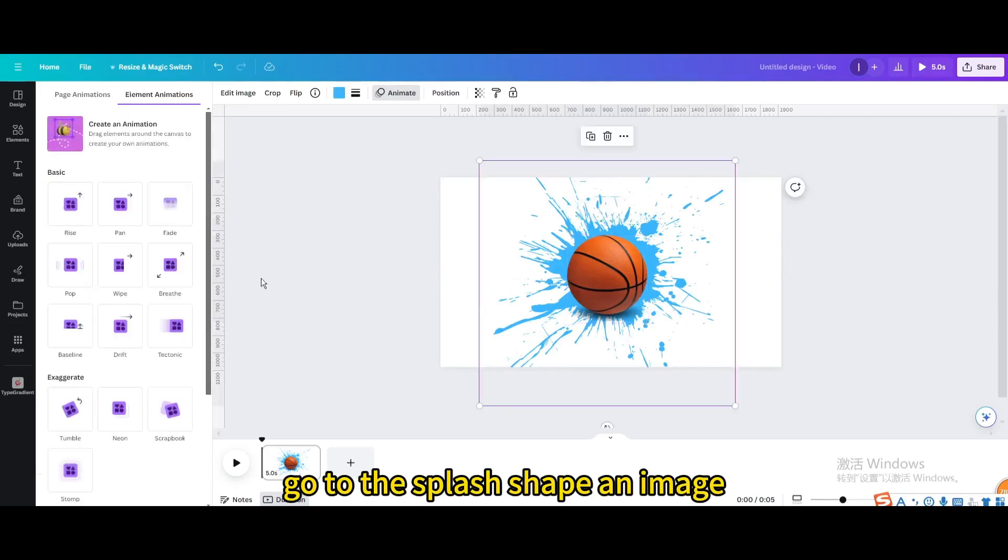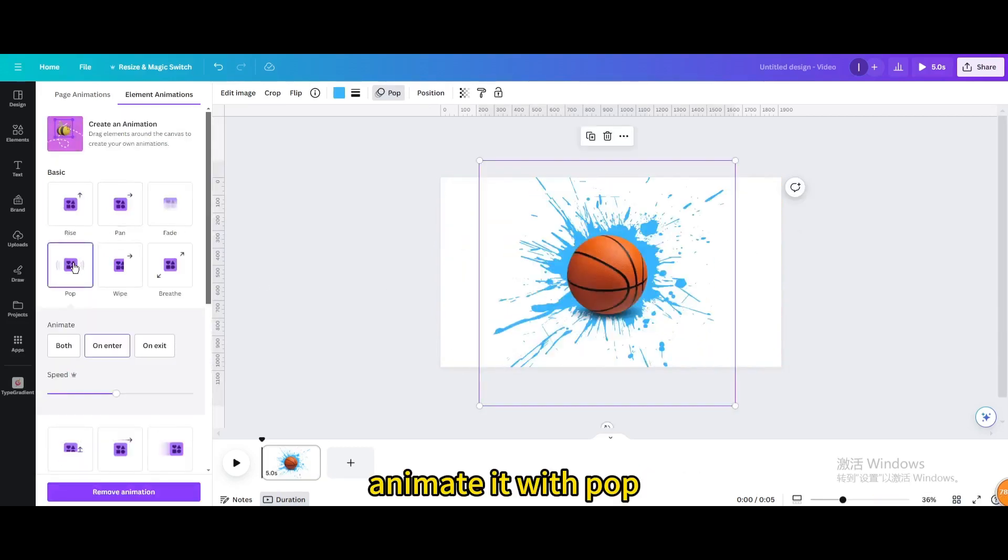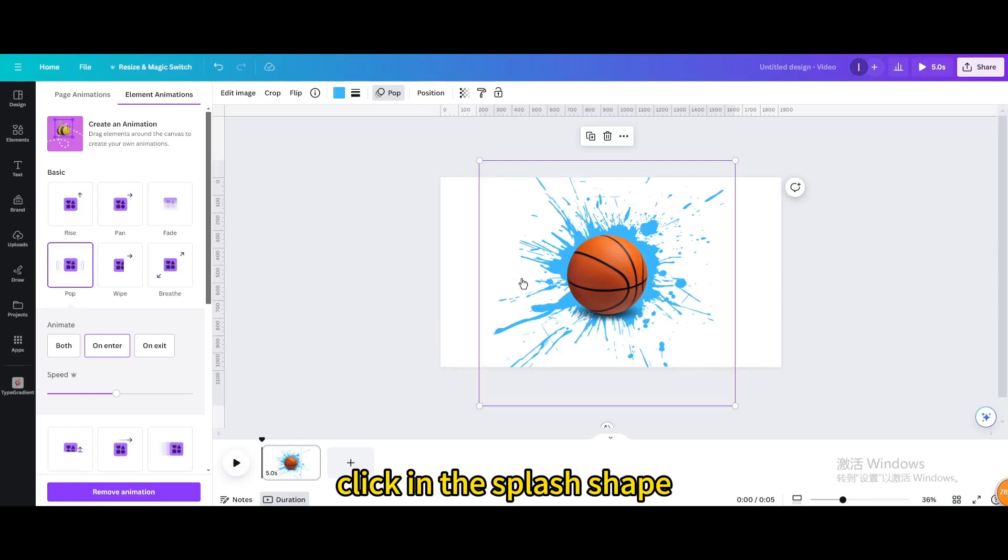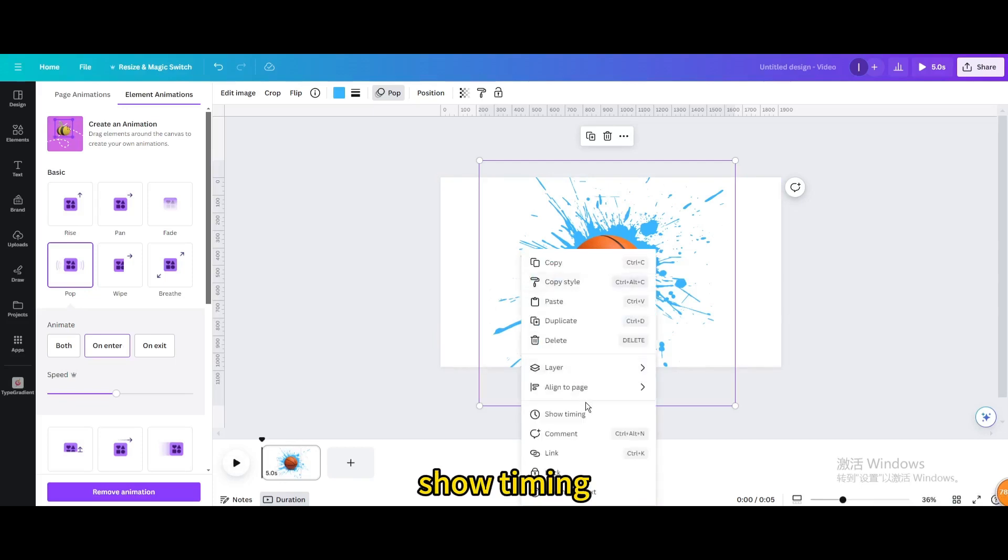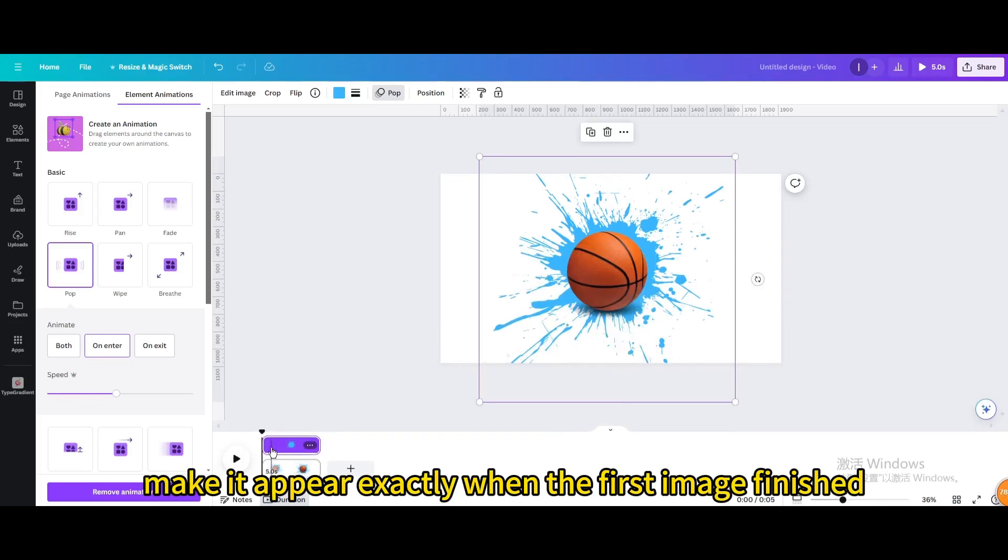Go to the splash shape and image. Animate it with pop. Click in the splash shape show timing. Make it appear exactly when the first image finished.